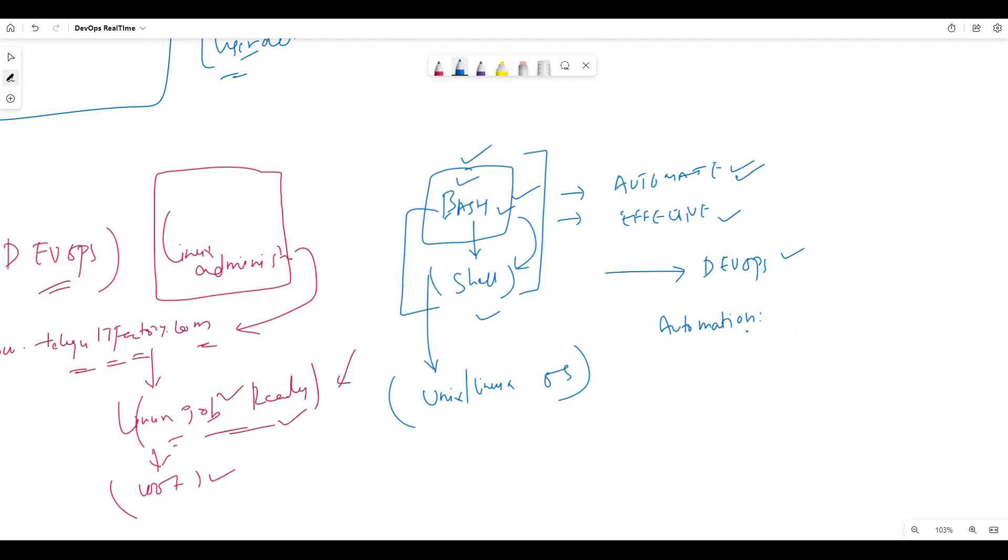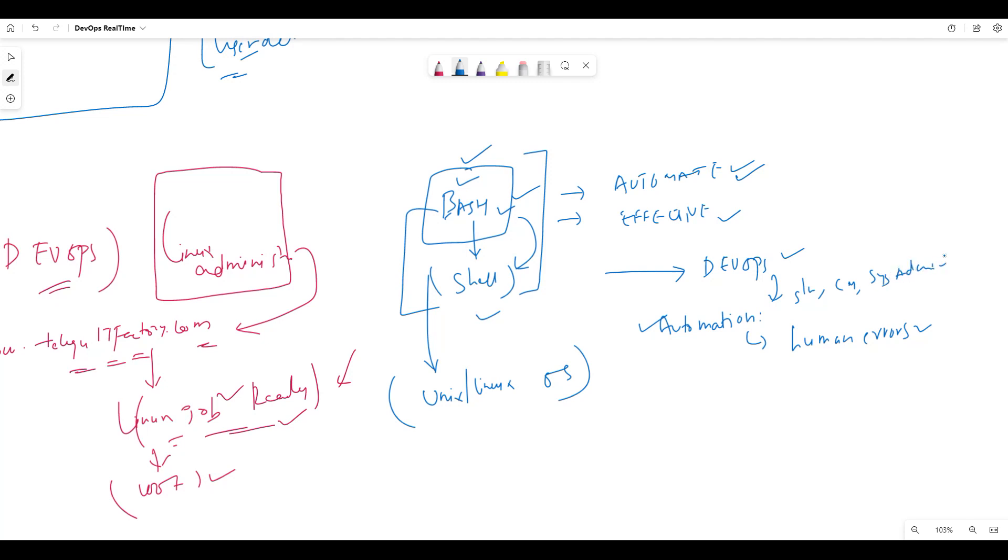Why we need automation? To decrease human errors. To eliminate human errors, we will be going for automation tasks. As a DevOps engineer, we use software deployment, configuration management, and system administration. We will use Bash scripting.